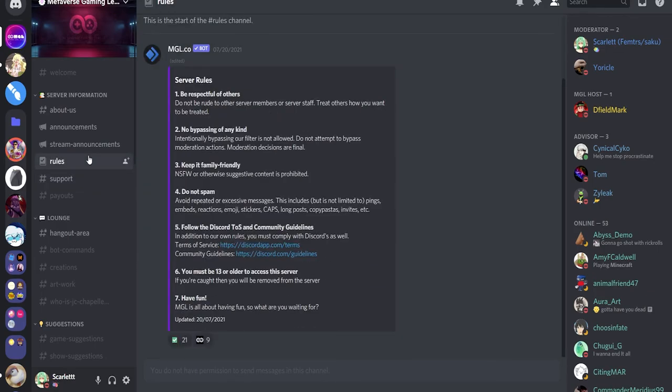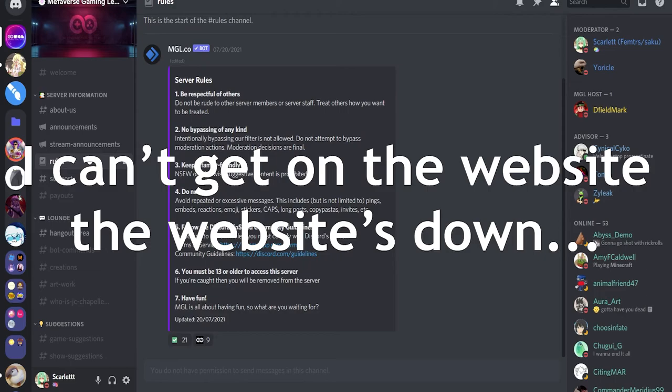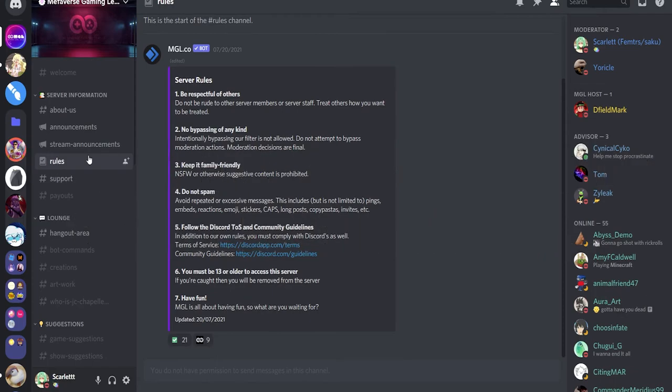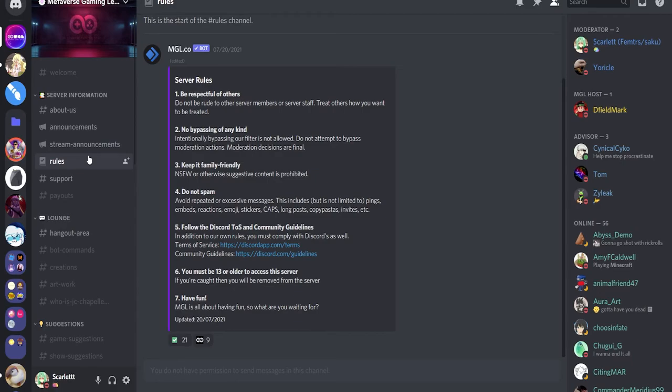Second one is, I cannot get in the website, the website's down, what do I do? I want to claim my Robux or I want to log in, I want to recover my password. Well, what you should do in that scenario is go to the support section like I mentioned earlier, create a ticket, and just notify the admins, notify the staff teams that, okay, the website's down, can you please fix it? Or can you please get it back up online again? Because I want to log in, I want to get my Robux, I want to recover my password, etc.